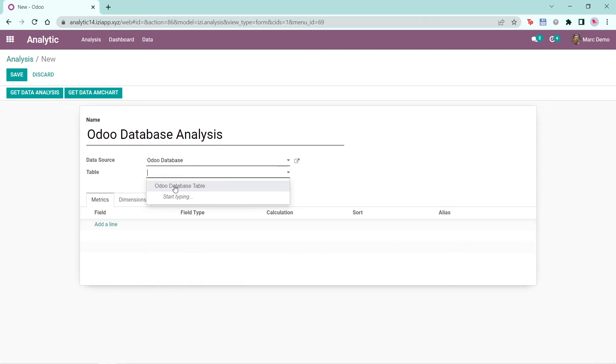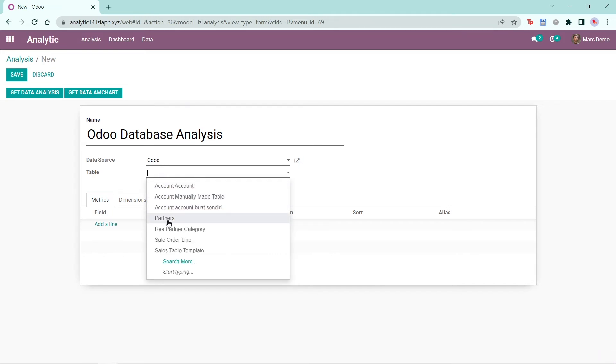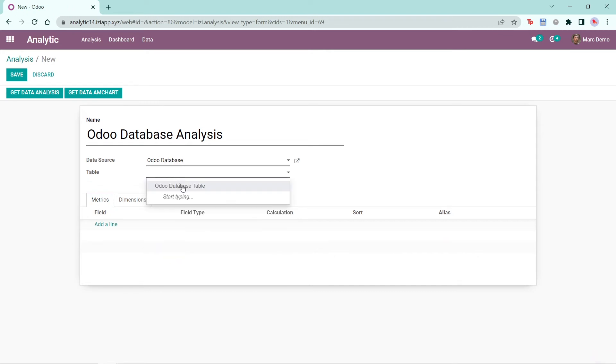If I change the data source to Odoo, the tables that show up would be different. These are the tables made for the data source Odoo. Here I'll choose Odoo database as the data source and Odoo database table as the table.